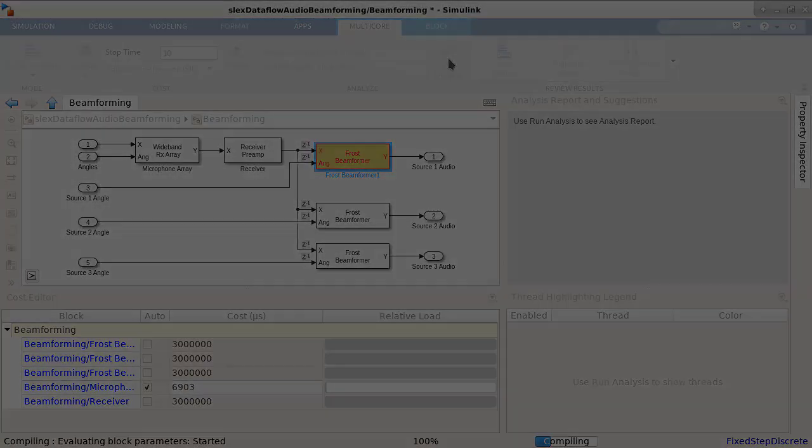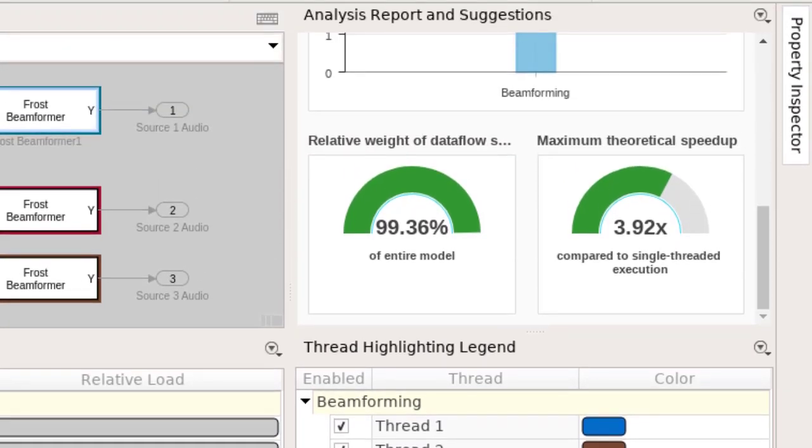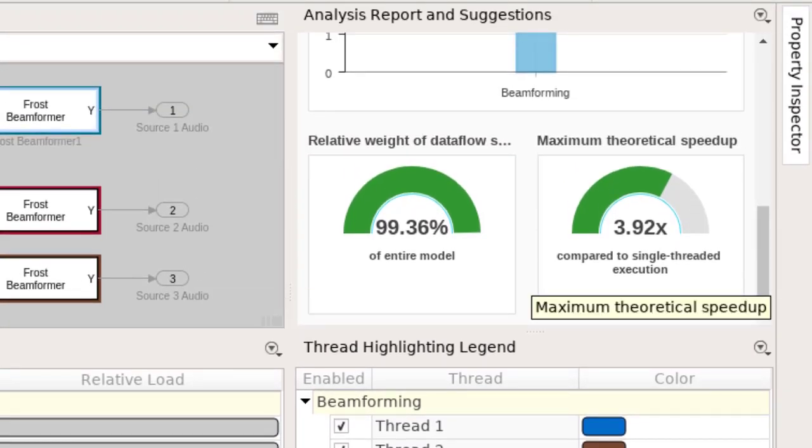When we look at the results, we see that the number of threads has increased to 4, and the maximum theoretical speedup has increased to 3.92x.